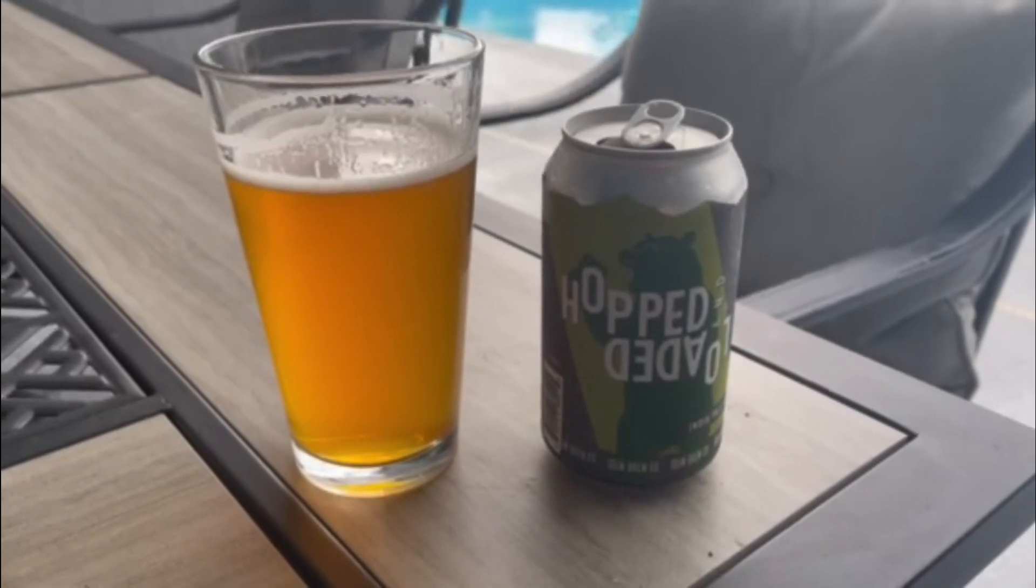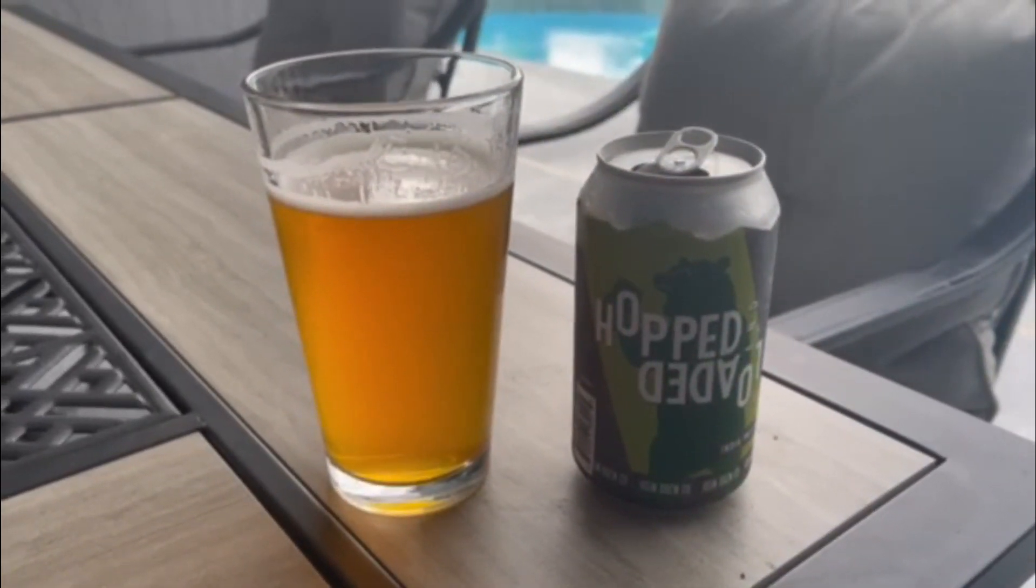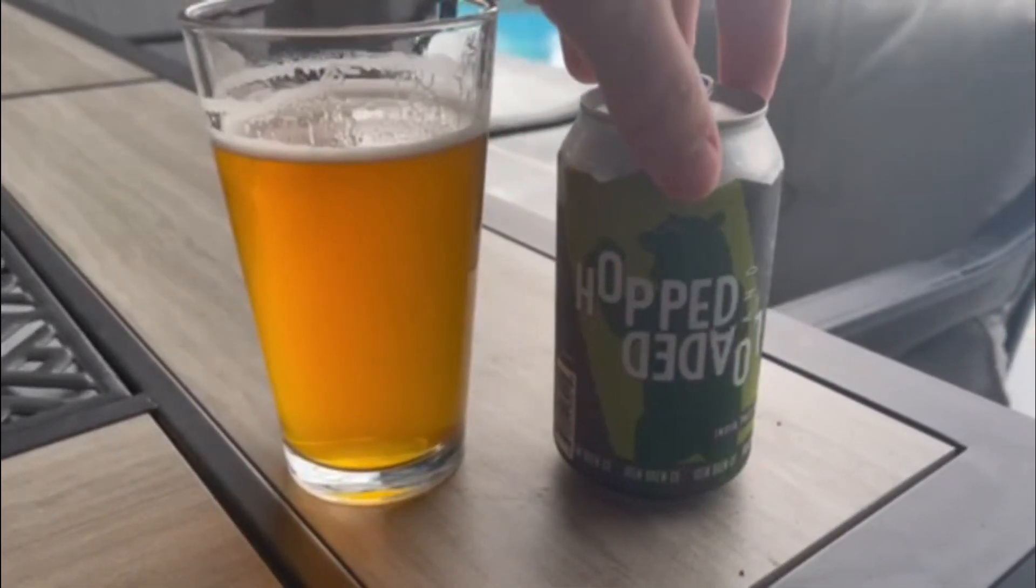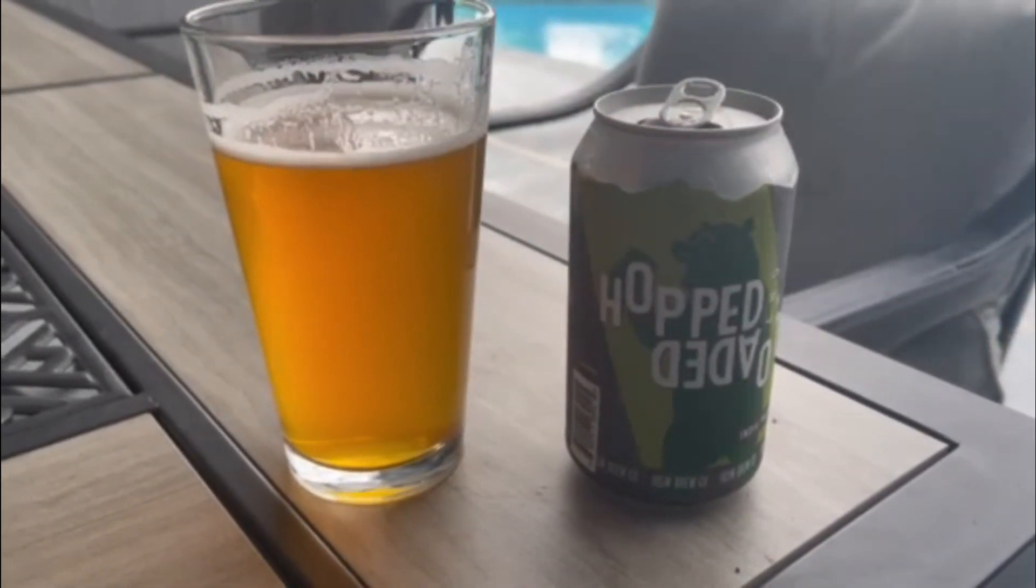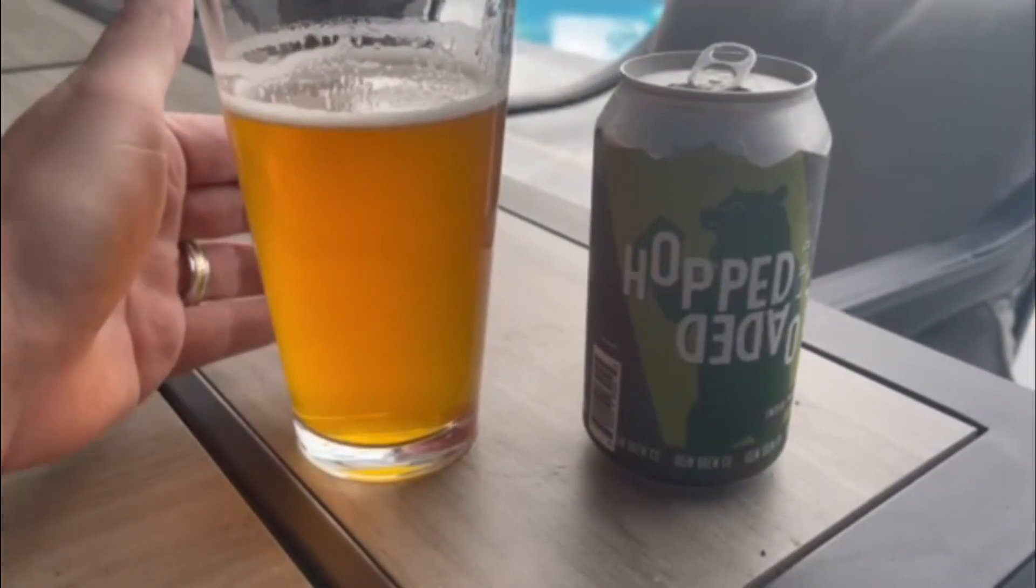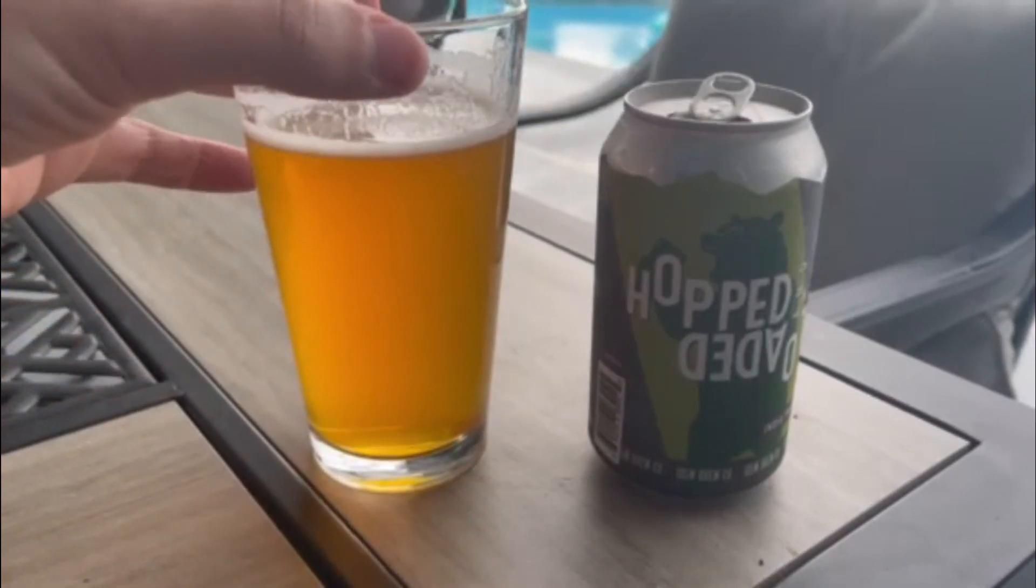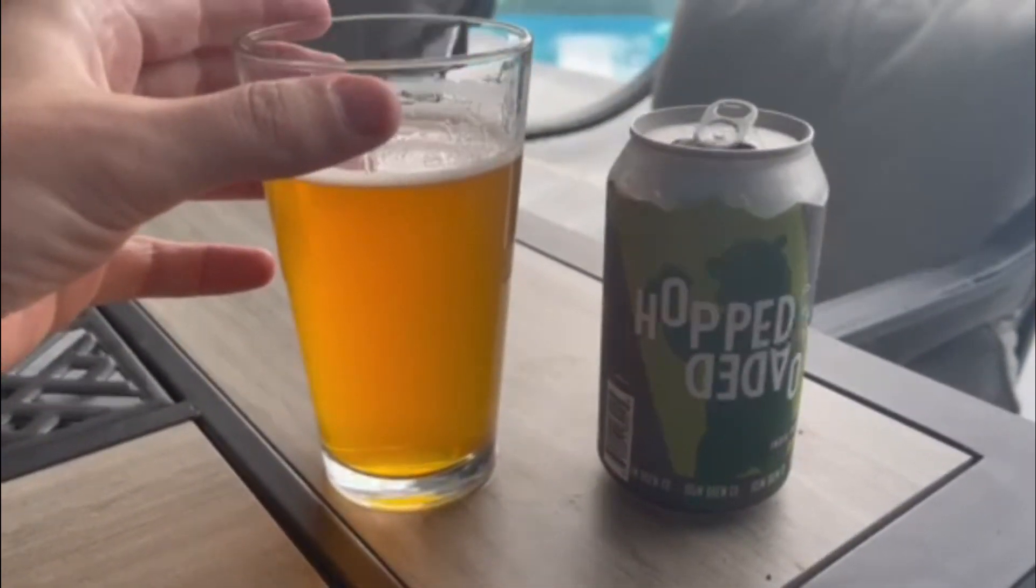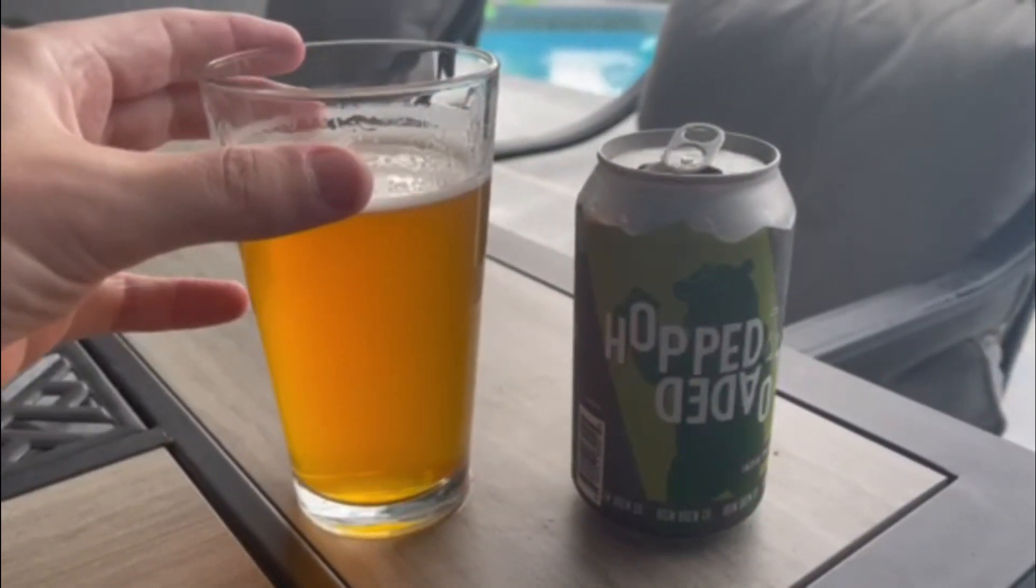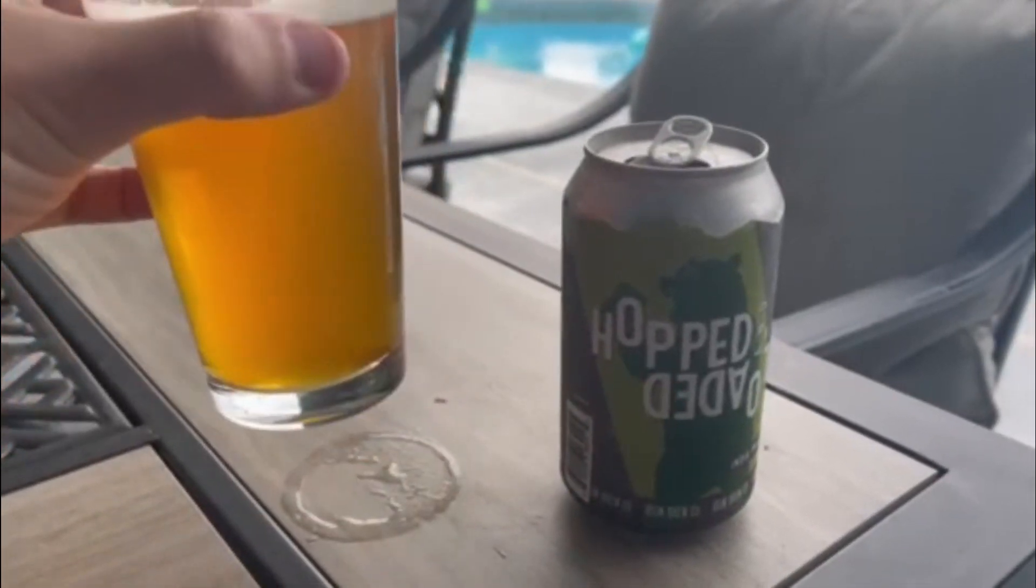For those of you keeping track at home, today's beer of the day is Hopped and Loaded, an IPA brewed out of Castle Rock, Colorado from 105 West Brew Company. This is 7.2% alcohol by volume, an unfiltered IPA with a very hop forward earthy drinkability. Cheers to you guys.